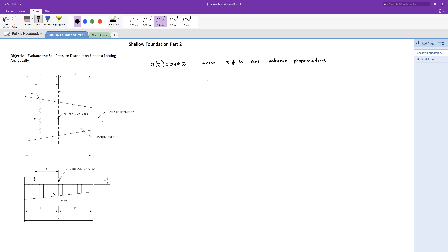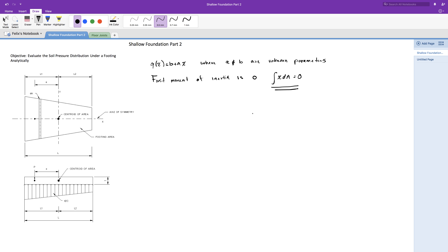We can determine these unknown parameters by enforcing the equilibrium conditions for this footing. To solve for the unknown parameters, we are first going to sum the moment with respect to the center of mass of the footing. Doing so, the first moment of inertia is equal to zero — that is, the integral of x times dA equals zero. This will become important when we sum the forces in the z direction and when we sum the moments with respect to the center of mass. When we sum the moments with respect to the center of mass, we have the load P times the eccentricity, and that will produce a moment.